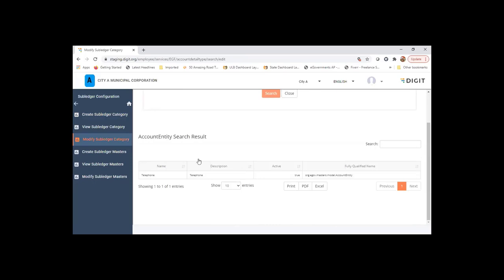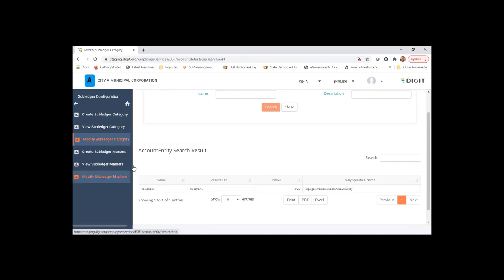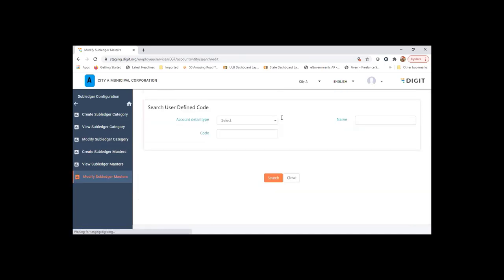So in case I have an expense code called telephone 2101001 and I want to track by telephone numbers what is the amount spent for a given time period, I create all the telephone numbers. Let me show you all the telephone numbers as subledger and tag it as an entity.